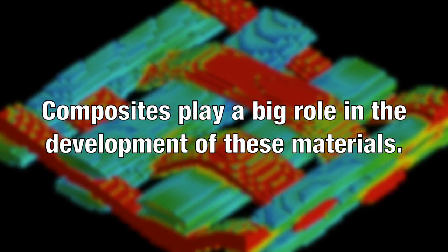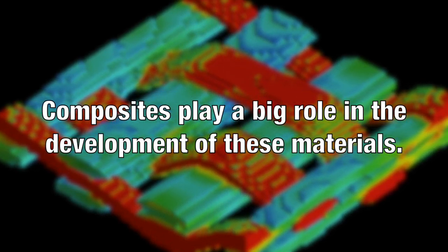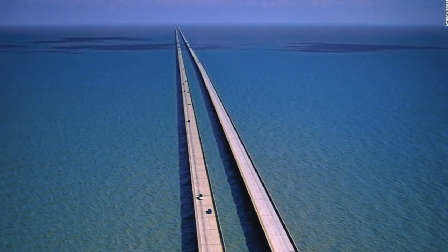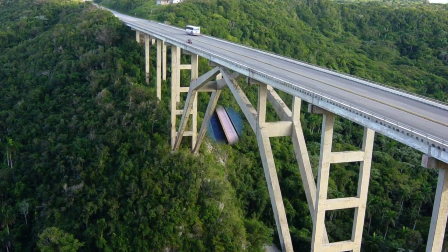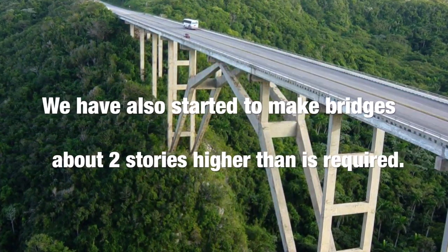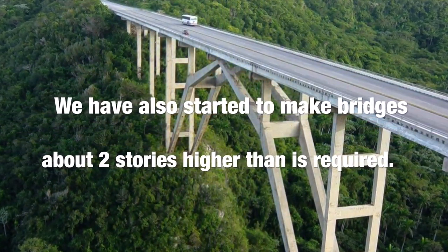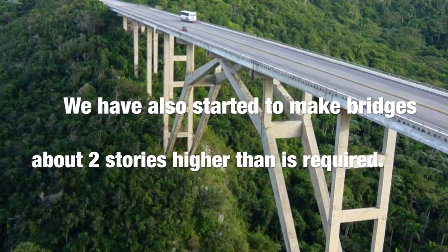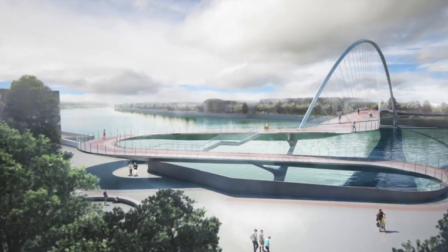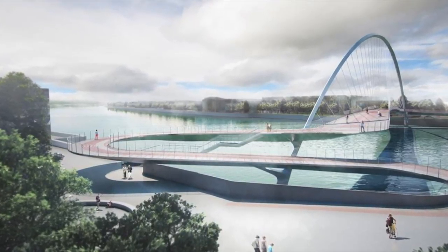Due to the development and evolution of bridges, we are now able to get from place to place much faster. We have also started to make bridges around two stories higher than is actually required. This makes it easier to create fancier and better looking bridges.